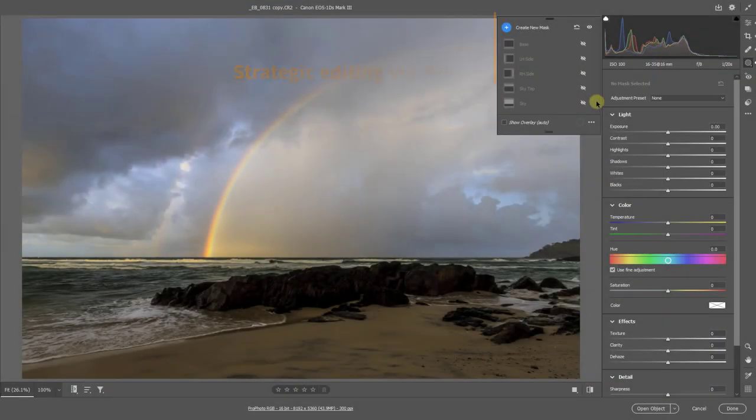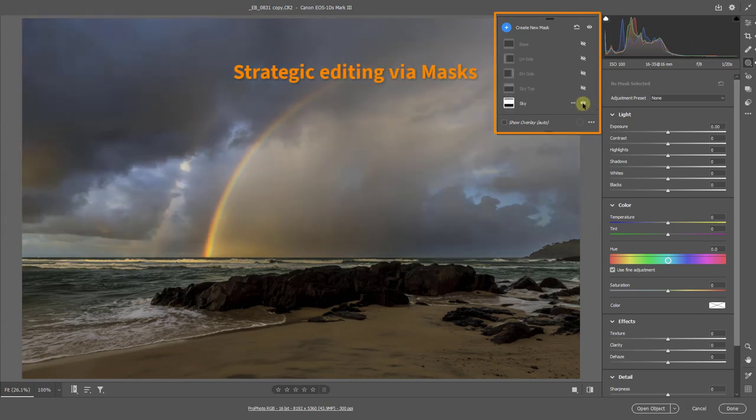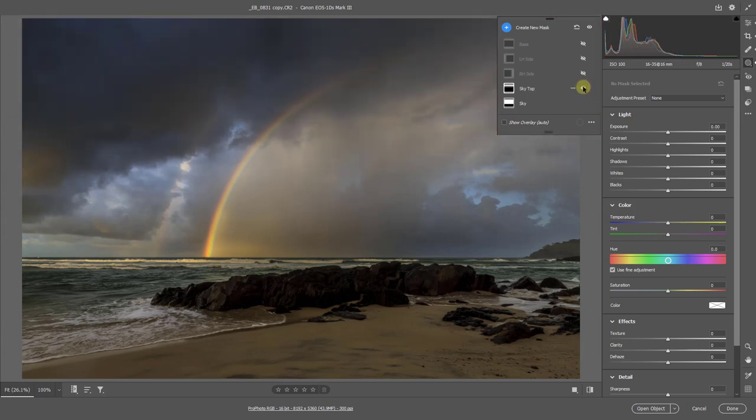Strategic Editing is next via a selection of the sky. I wanted to darken the sky but it needs even more, but just at the top. So I've added a gradient mask to add a little more impact.